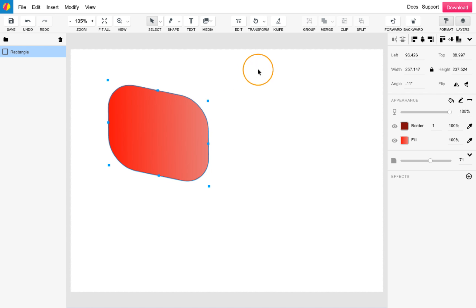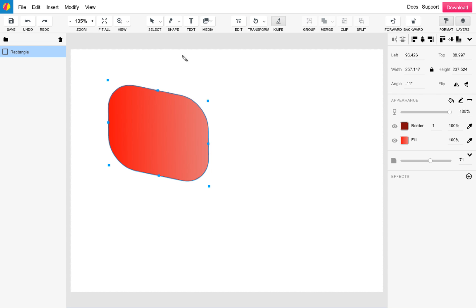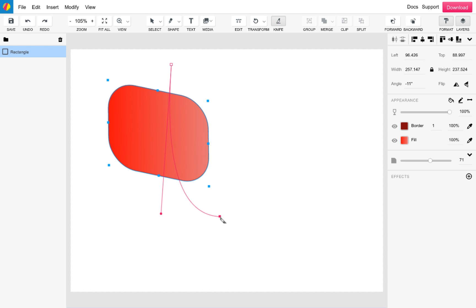The next tool along is the knife tool which allows you to slice up content. To use, simply click and drag over a shape or line. To add a curve, you can also click and drag while holding option.